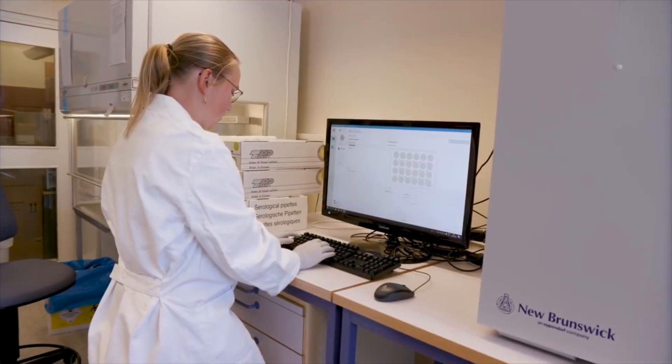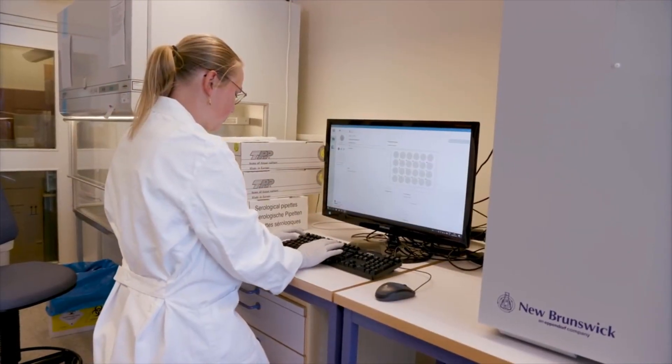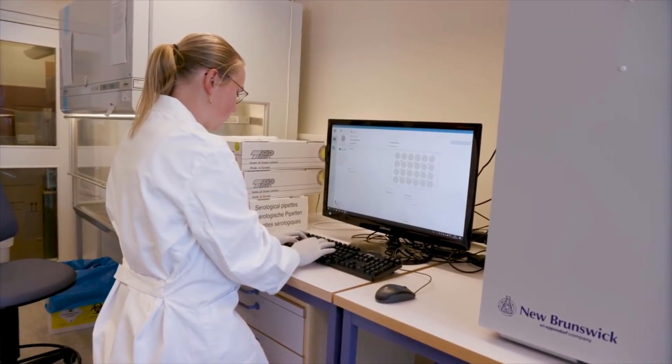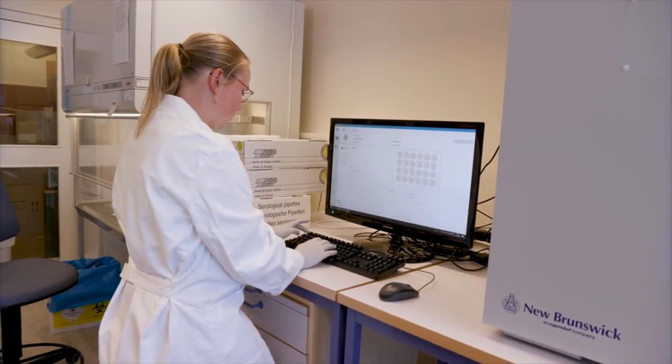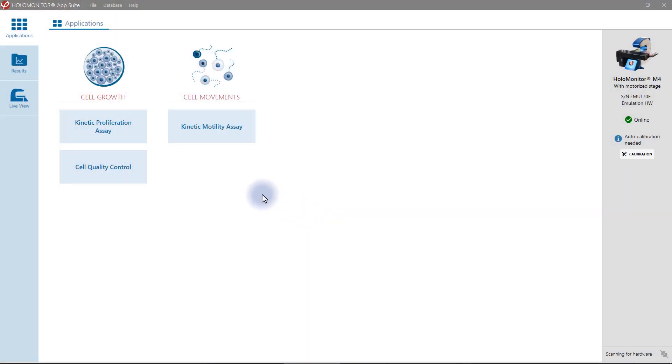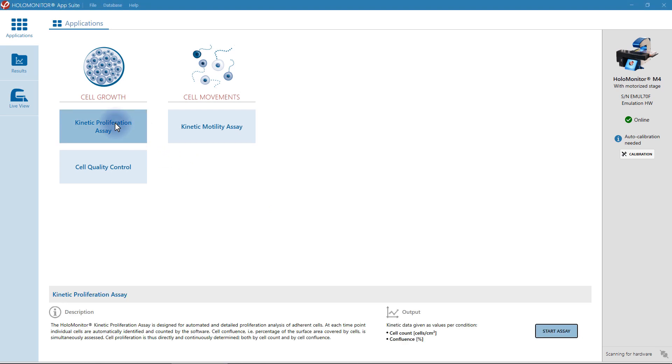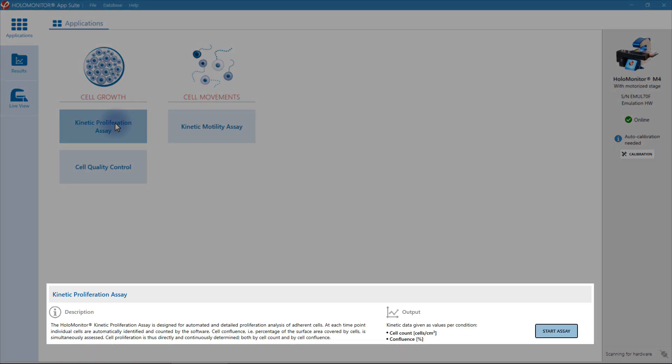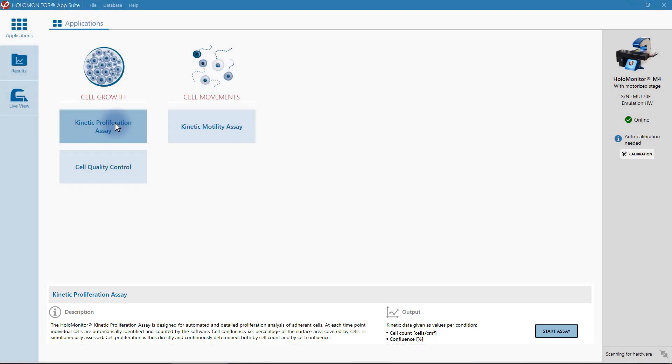Go to the AppSuite software. The guided user interface will show you how to set up your assay, step by step. First, choose your application from the main menu. An assay description and output parameters will appear, ensuring you know exactly which kind of results to expect.